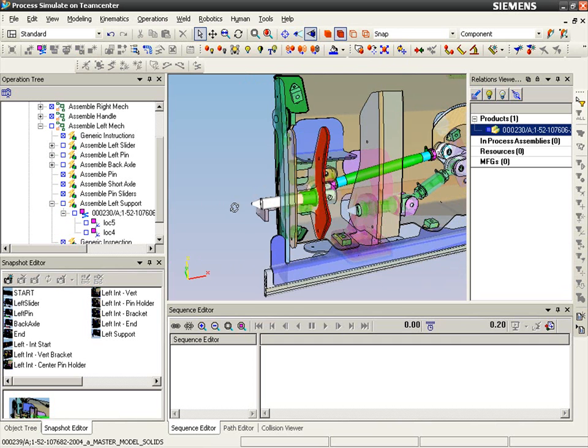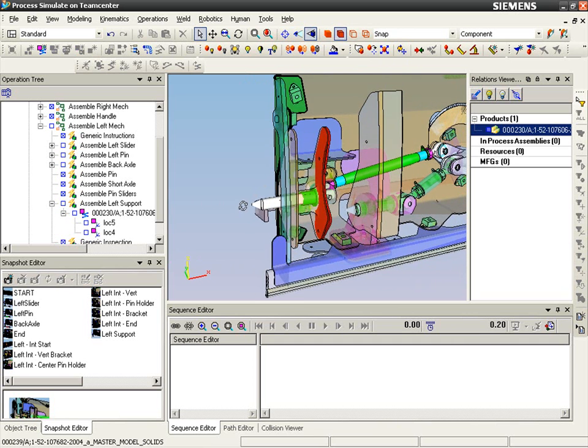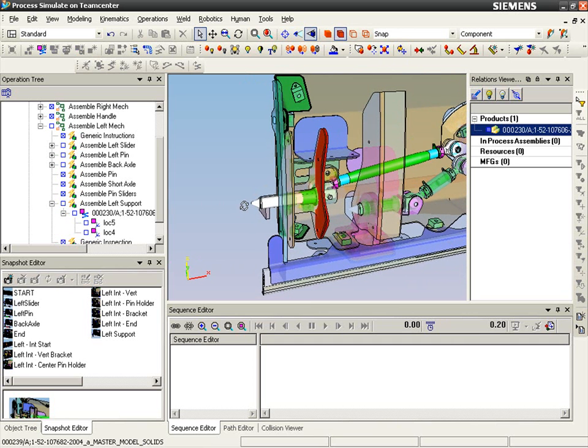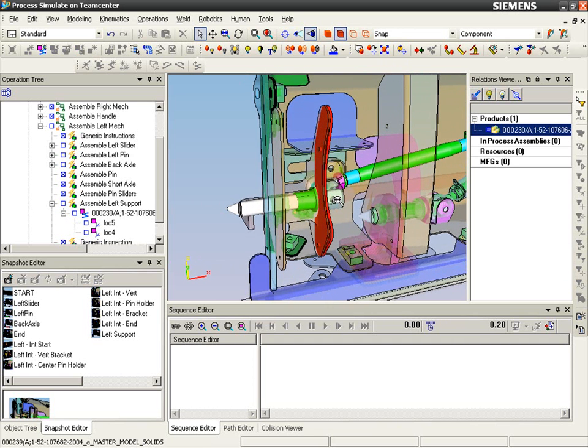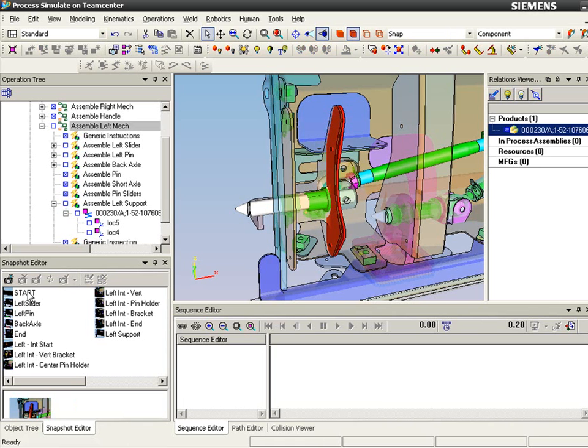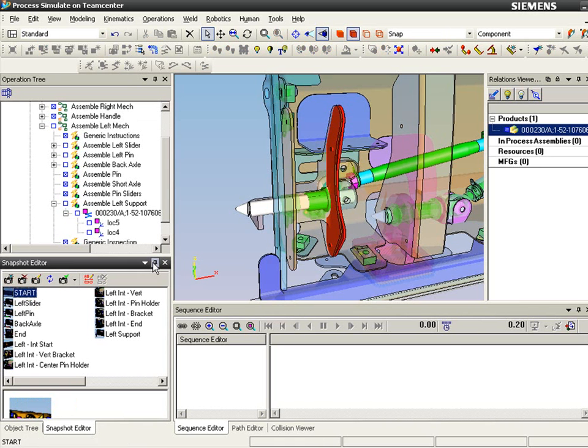Once the process has been evaluated and necessary changes are completed, process snapshots are reviewed and updated or newly created, properly capturing the new process intent.